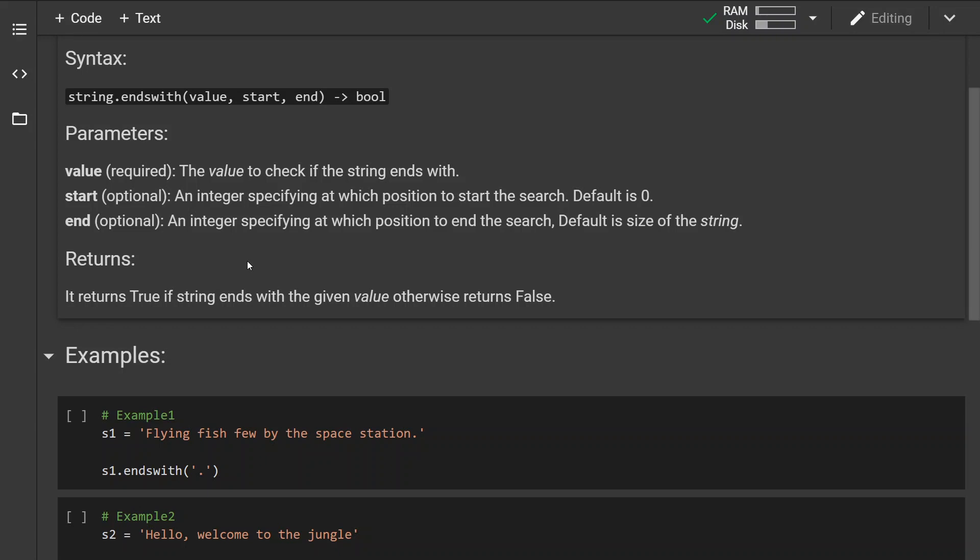The second optional parameter is again an integer specifying at which position to end the search. Default is size of the string or negative one.